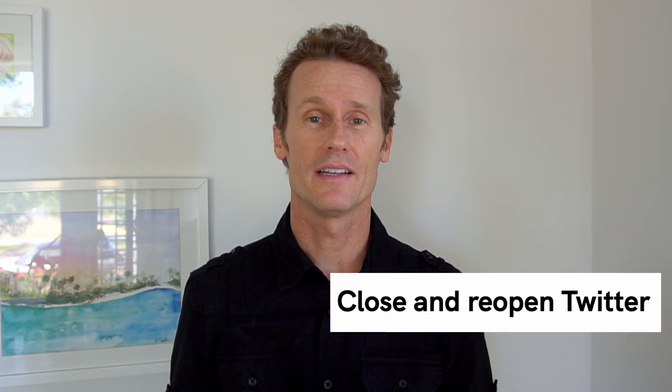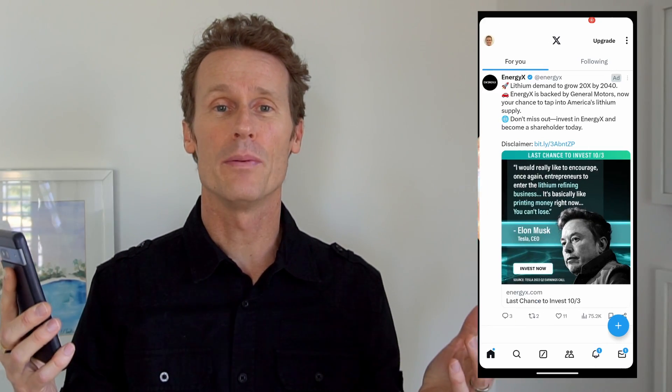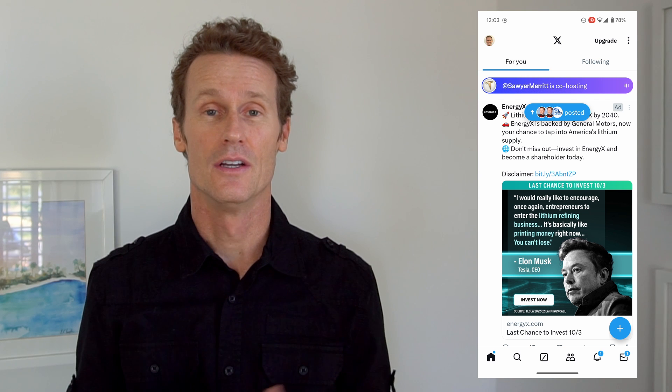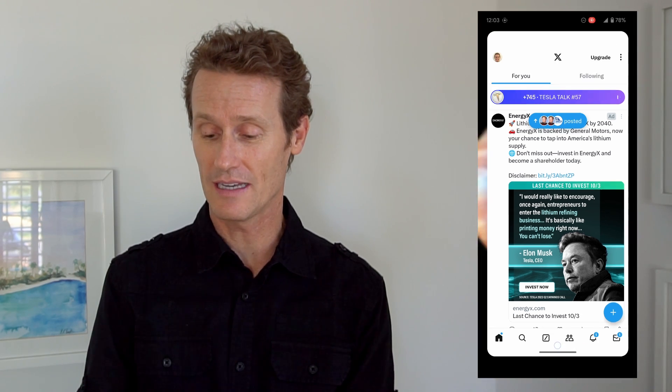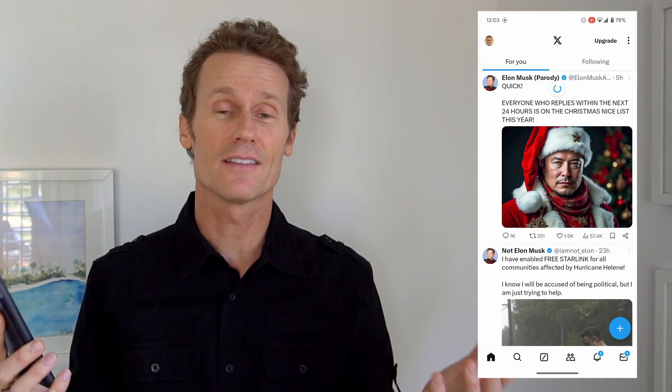First thing you're going to want to try is to just close Twitter and reopen it again. So if you've got Twitter open and it's not working — getting like an error, not connected, etc. — Twitter's servers might be down, so maybe that's one of the reasons. But what you can do is just close the app, swipe it closed, open it again, and maybe that'll solve your problem. That'd be the easiest solution.